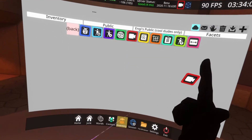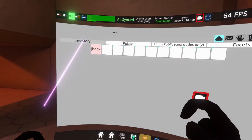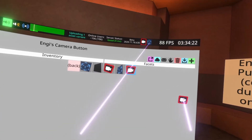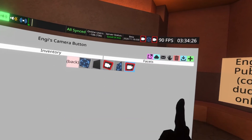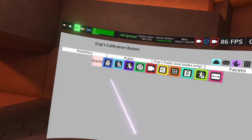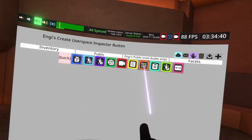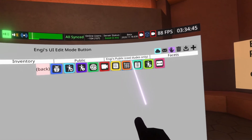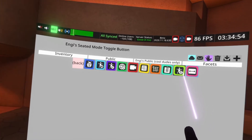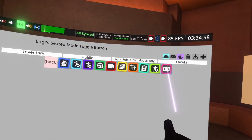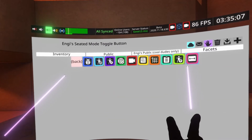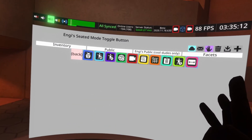If I wanted to use one of these, I would spawn it, grab it, go back to my facets folder, save it, then use the pink icon to spawn it in user space and place it using UI edit mode. NG has a bunch of them — avatar creation, avatar calibration, debug menu, user space inspector, UI edit mode button, paste from clipboard, seated mode, and what I think is freeform dash, though it's labeled seated mode toggle, which might be a bug. A lot of people's public folders have equivalents of these.